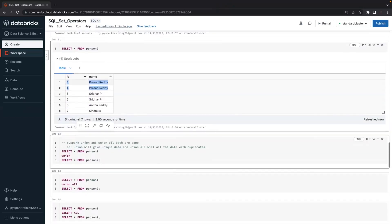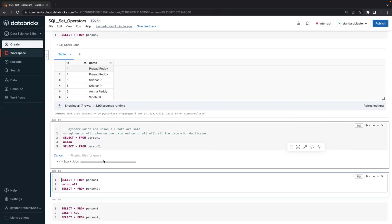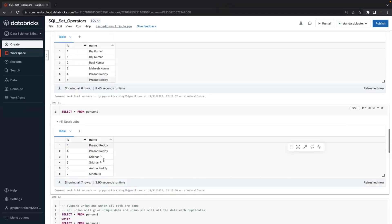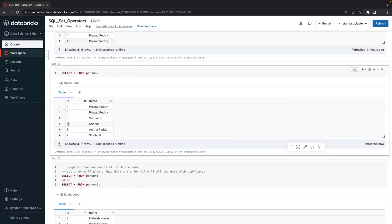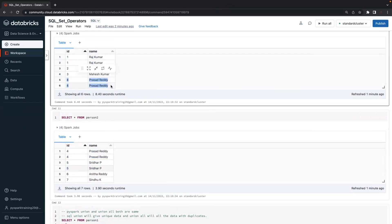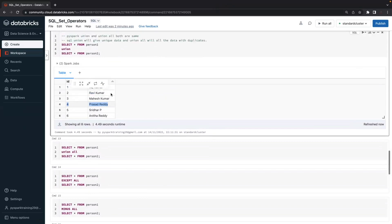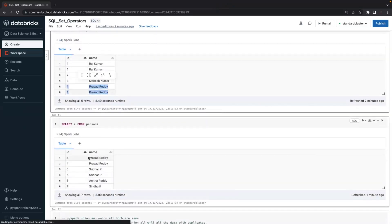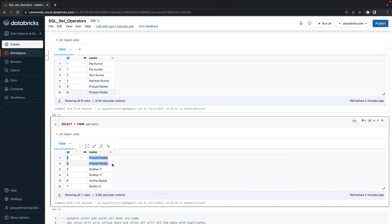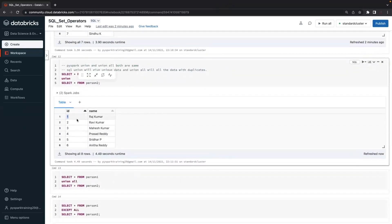When you union these two tables — select star from table one union select star from table two — what happens? Union gives you both tables' data: IDs 1, 2, 3, 4 from person one and 4, 5, 6, 7 from person two. There are duplicate records in both tables. Normally with two records in each table, you would get four records. But union eliminates duplicates and gives you unique records — IDs 1, 2, 3, 4, 5, 6, 7 — wherever duplicates exist, they are eliminated.